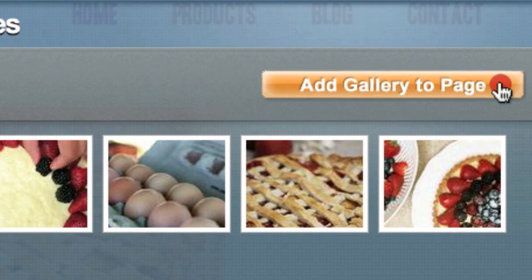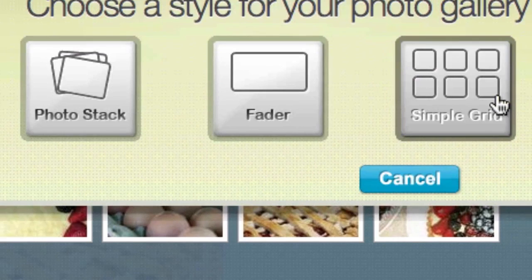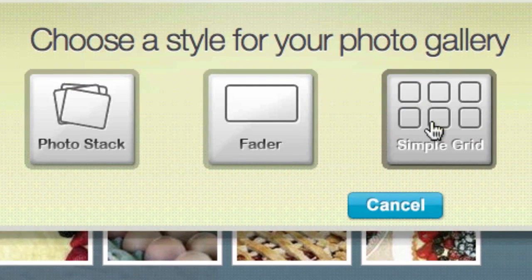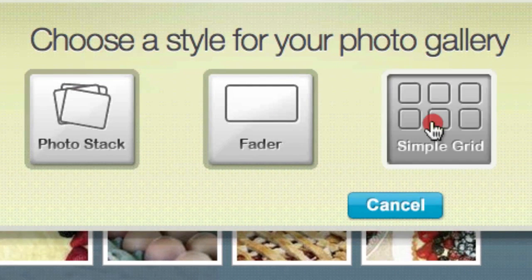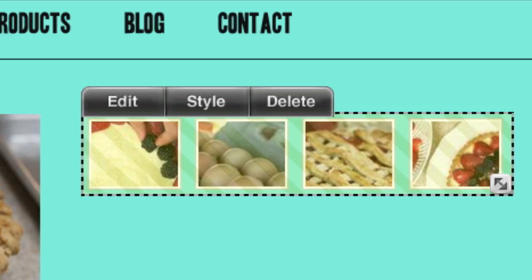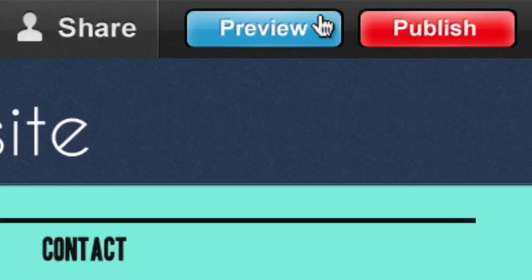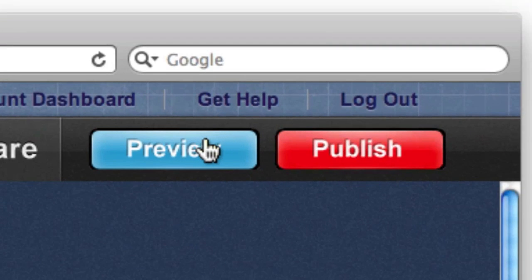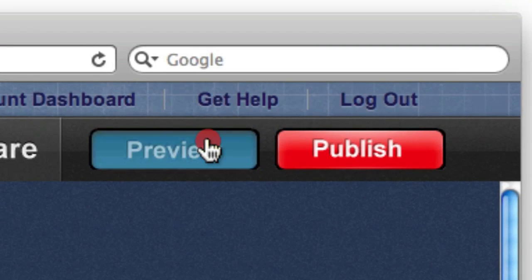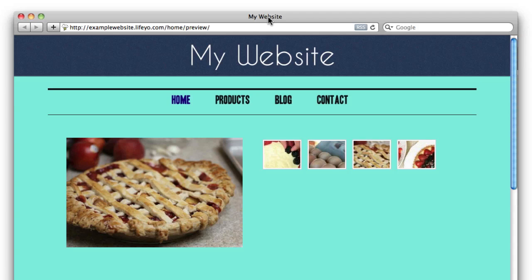Life.io offers a few different kinds of galleries. In a moment I'll show you each style, but for now we'll just use the grid gallery. After your gallery is added to your page, we can see it in action by clicking Preview in the toolbar. A new browser tab will open that shows you a preview of exactly how visitors will see your website.